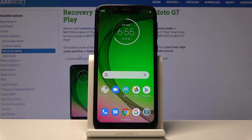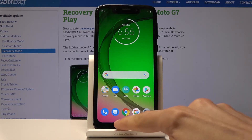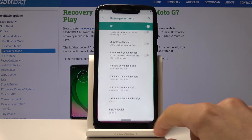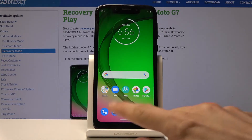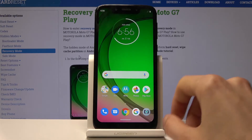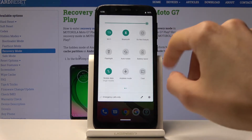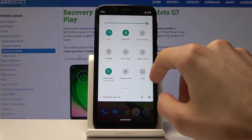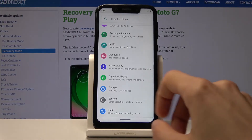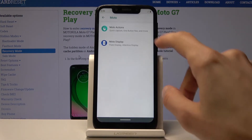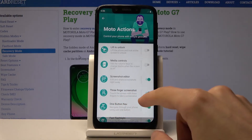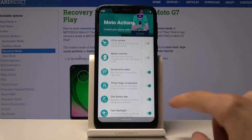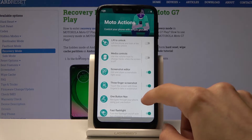Moving on, we're going to look at gestures. I've been using this little button — kind of like the iPhone's — which is a bit different from the standard Android navigation. To activate it, go back into Settings, then Moto, then Moto Actions, and it's right there: One Button Nav.